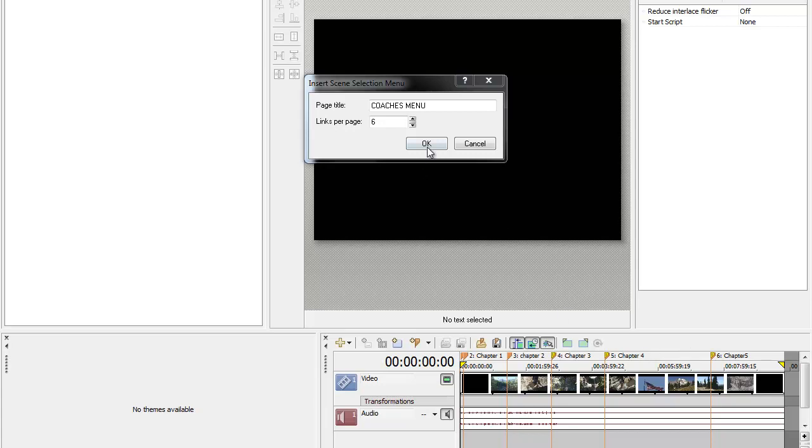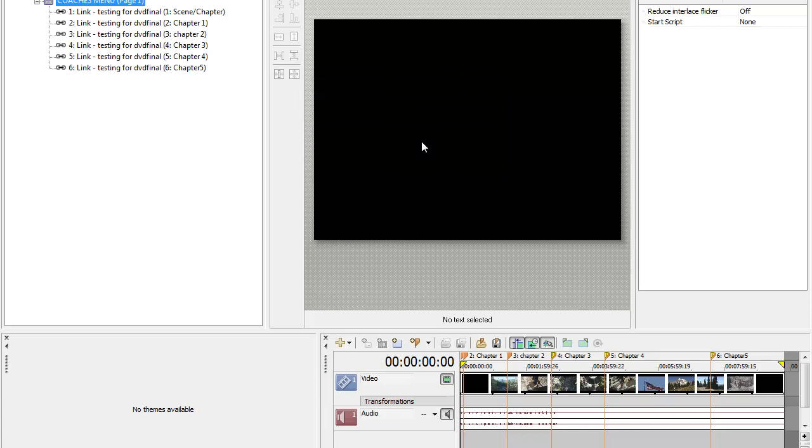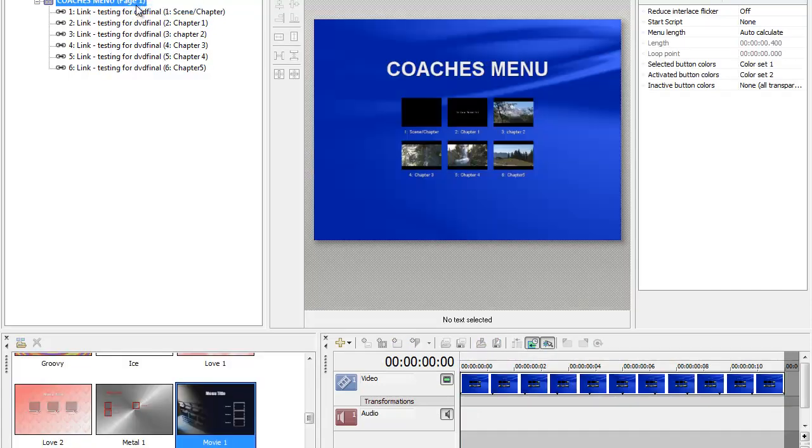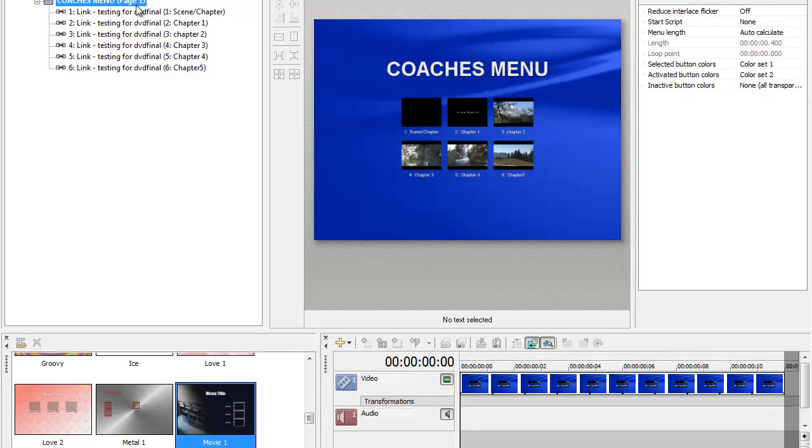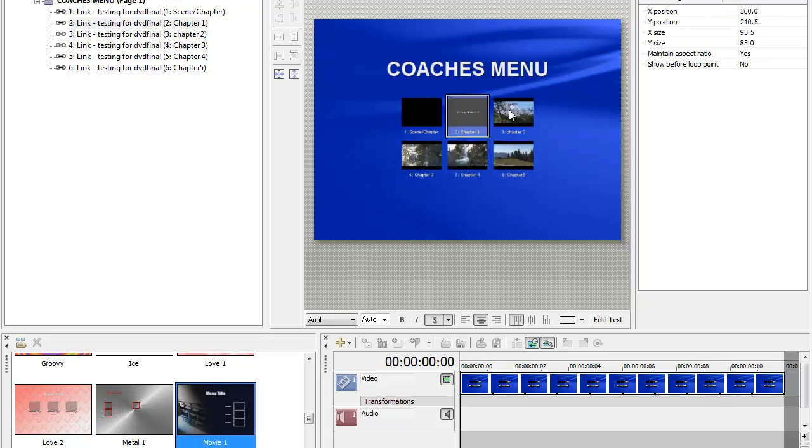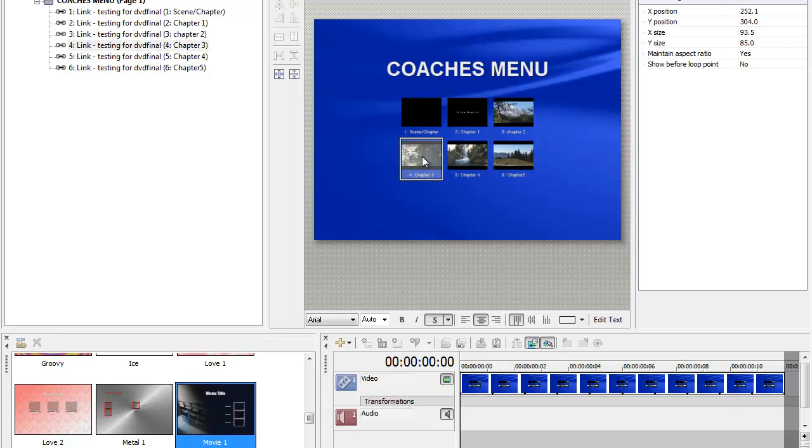What I'll do is call this Coaches Menu. I can call it anything I like, but I just named it that. You'll click on OK, and here are these links. What you'll want to do is right-click onto this, go Navigate Into, and that'll set up your menu. As you can see, these are where I put the chapter markers beforehand when I was making the video.